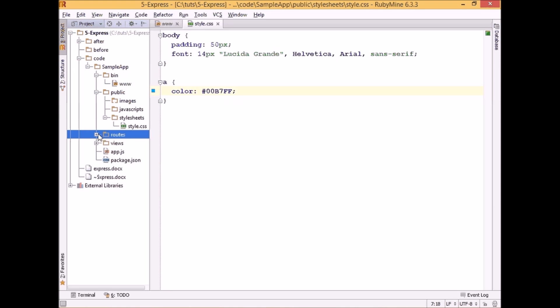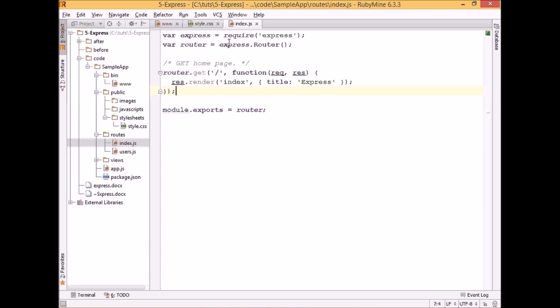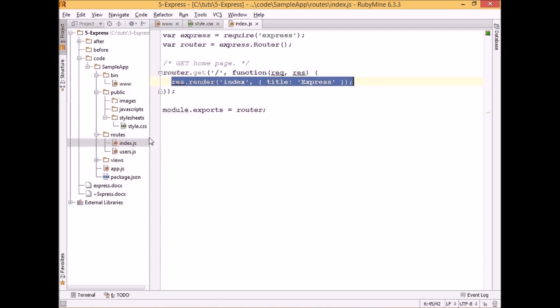In the routes folder we will find files with our routes. So basically here is what will determine how our different requests for different URLs should be handled. And for example, we can see that in index.js by default we will return the index view.